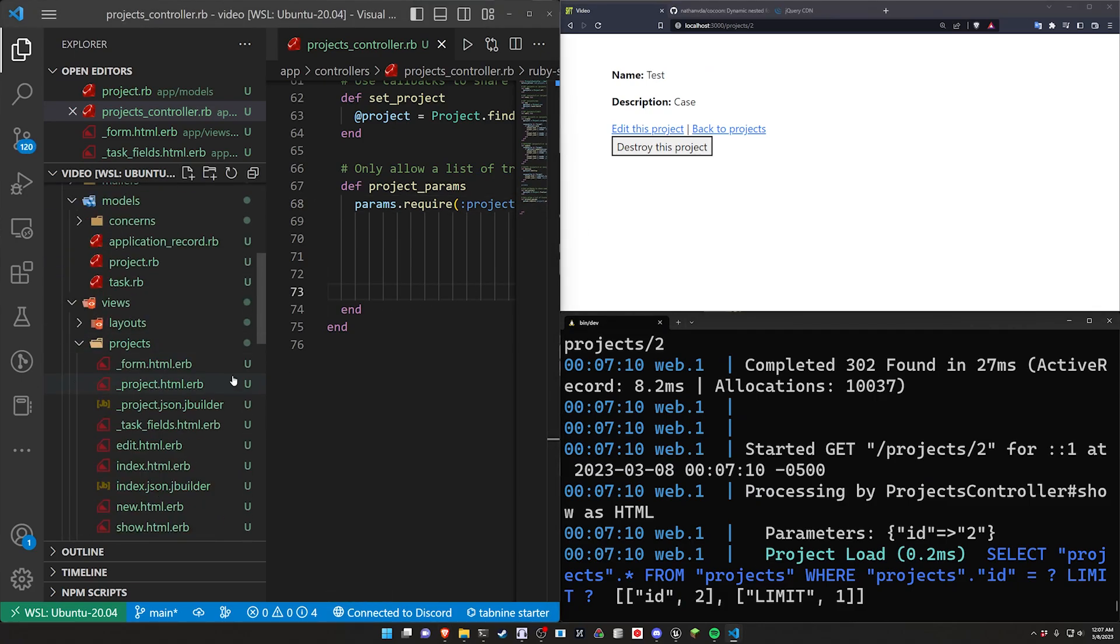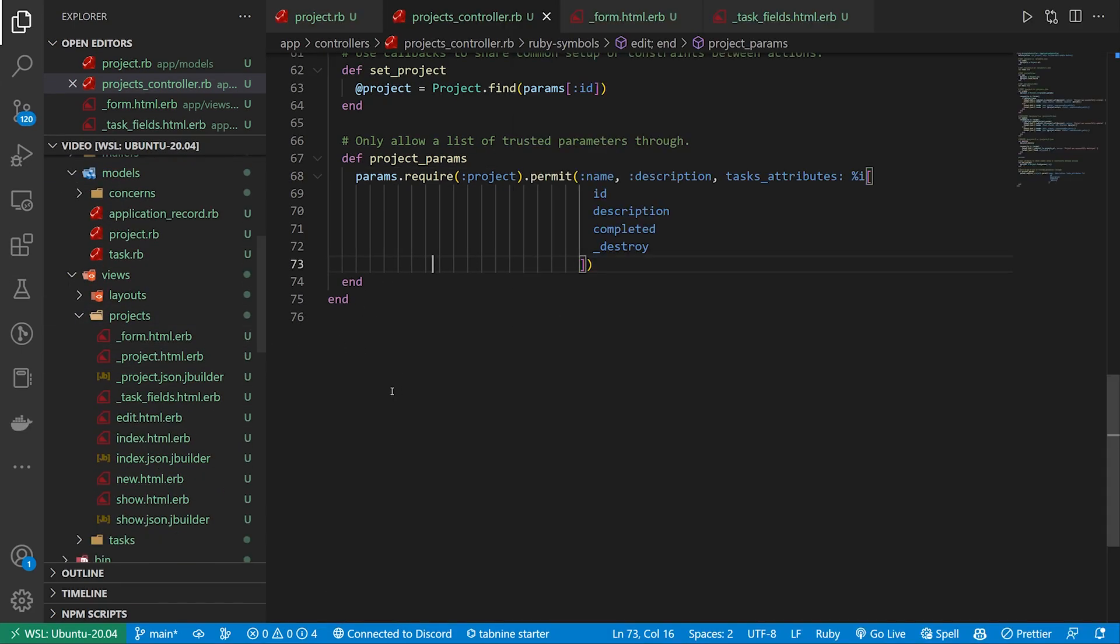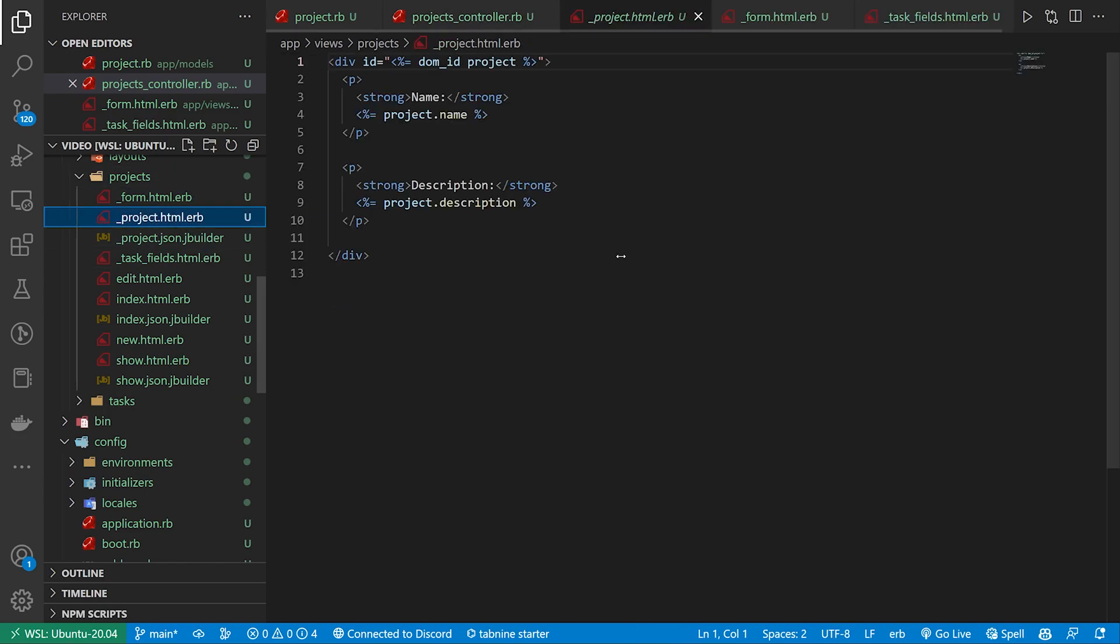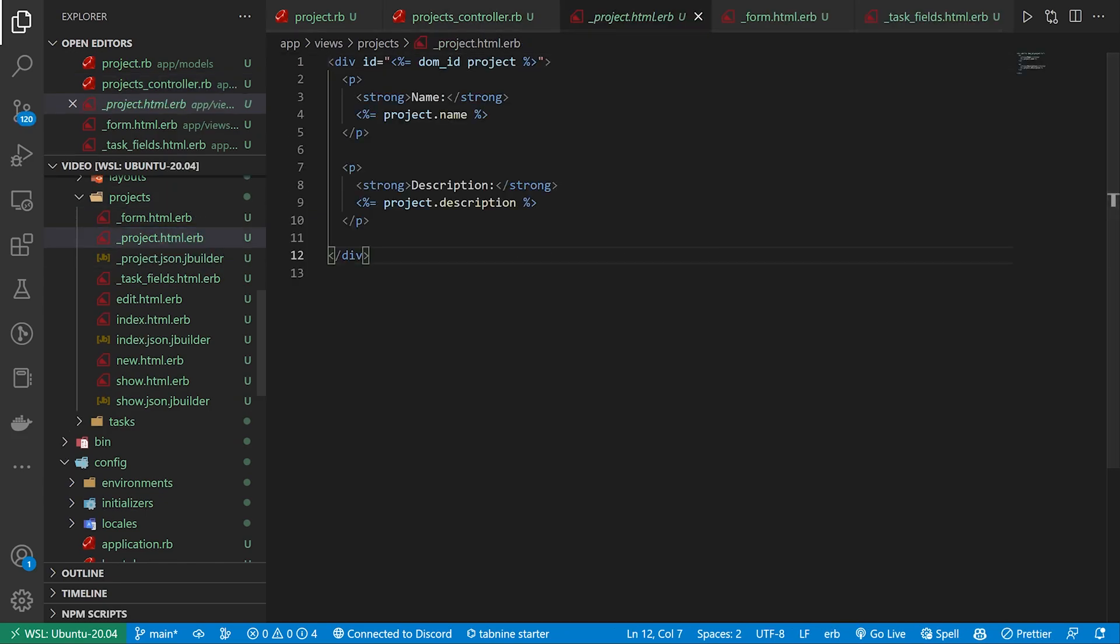So let's come over to our side panel. In our side panel we can say this is going to be under our project partial. And then in our project partial what we want to do is grab this right here.